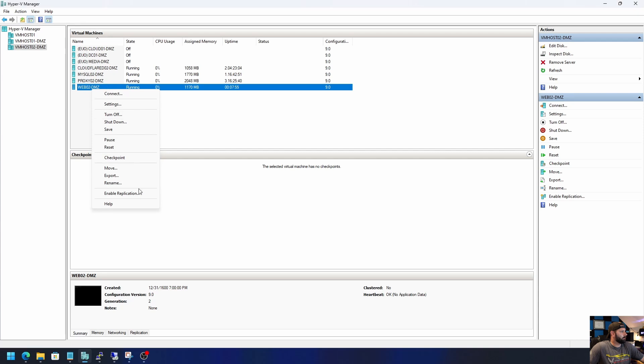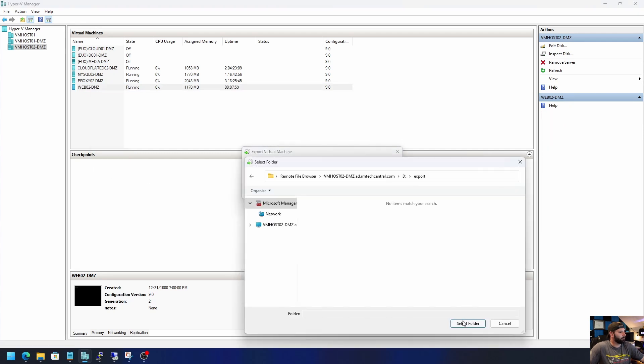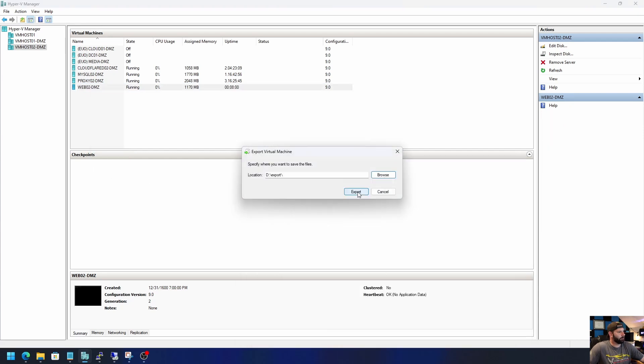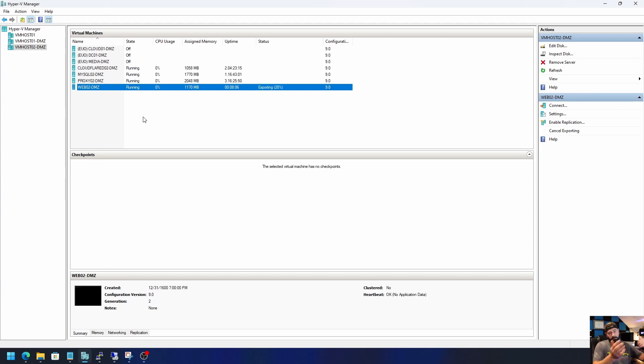All right, first things first and I feel like this is the most important thing, back the server up. This is really easy for me because I'm running this in Hyper-V so all I have to do is right click it and go to export and export it. So that's going to back up the entire virtual machine. So if anything goes wrong, I can just restore it from that backup really easily and quickly. All right, so we're all backed up now and that means I can mess anything up that I want or possibly could and I'm going to be fine because I can just go back and I can restore it from the backup.